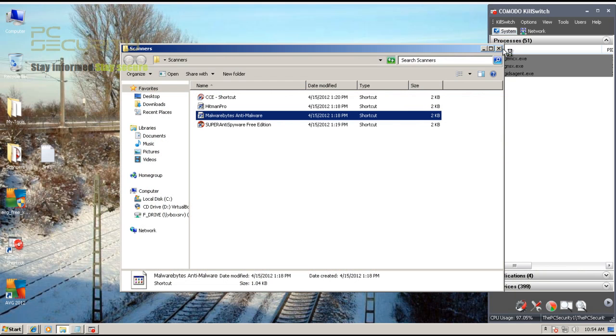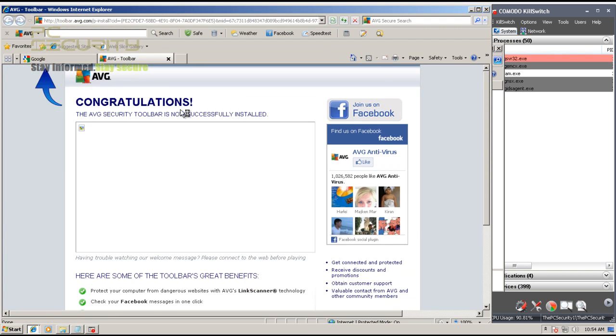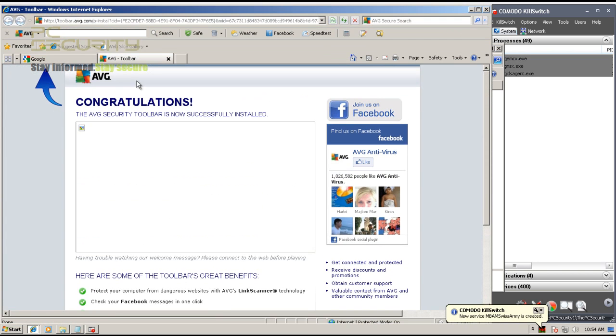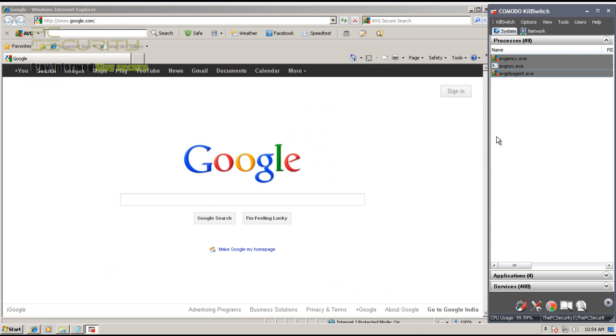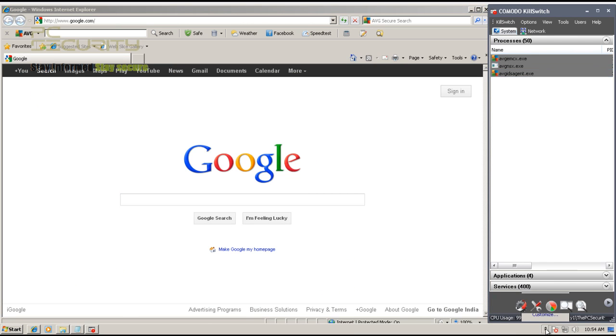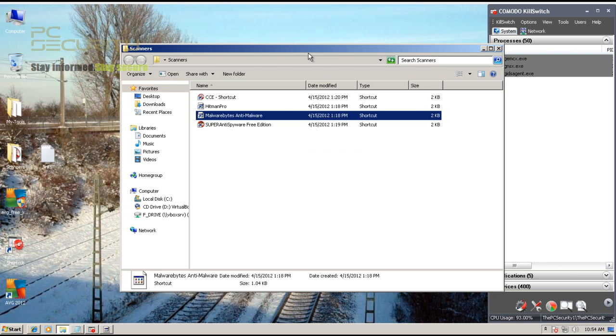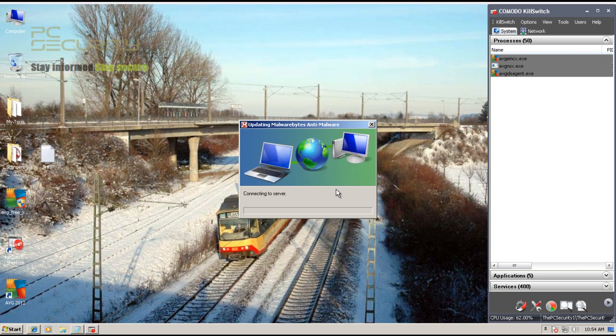Now in case you guys don't know what Malwarebytes is - everybody knows that, but in case you don't - it's another application which is supposed to improve your level of security. It is compatible with any antivirus product, so it's supposed to add to your protection. Let's see if it actually does that and how well this combination works for us. Now I'm gonna update it and I guess I'll just get the real-time started and I'll be back.